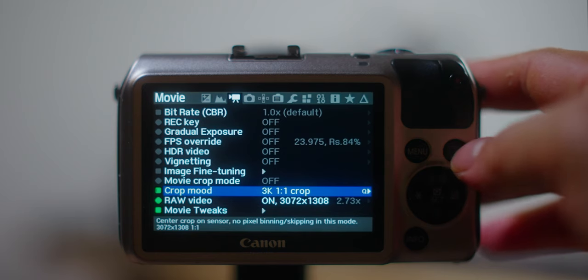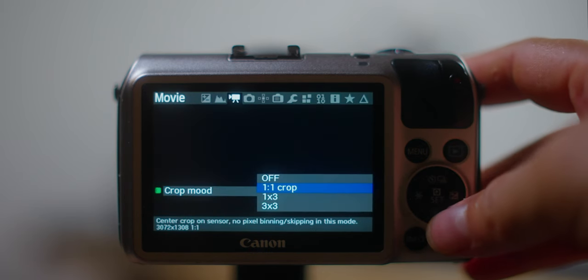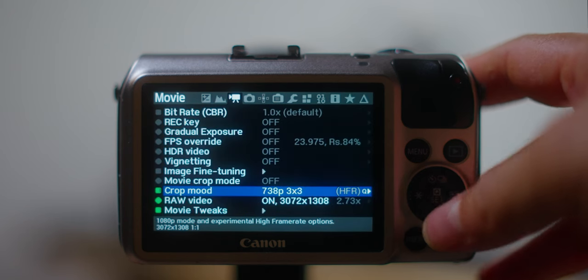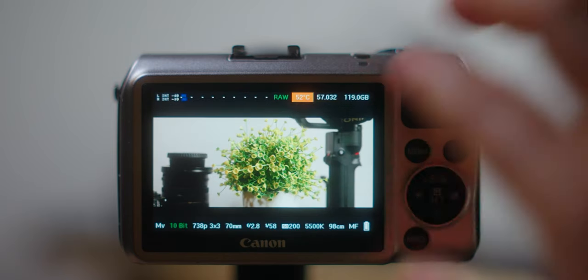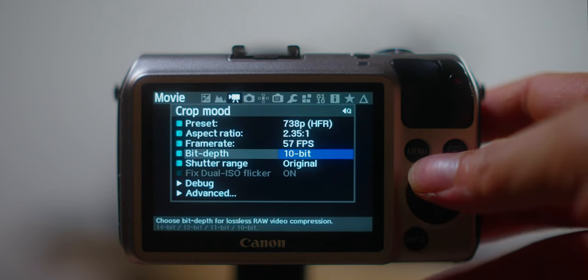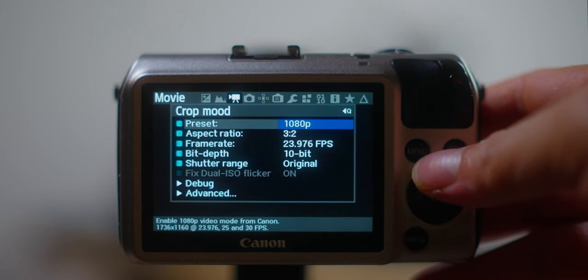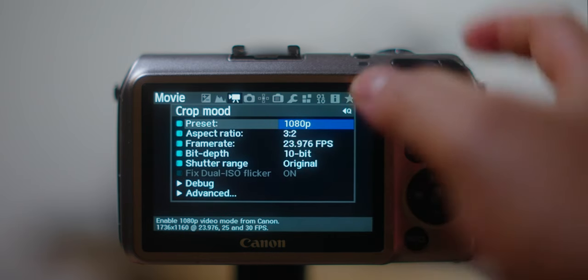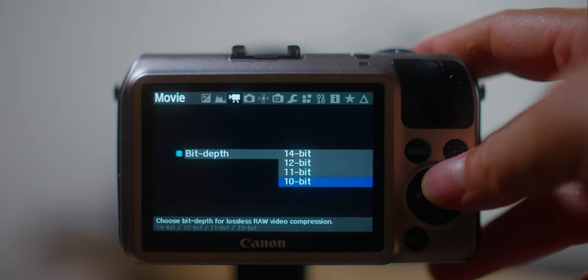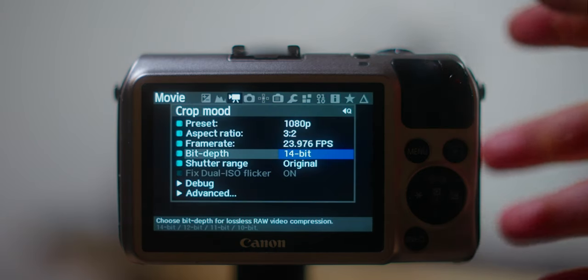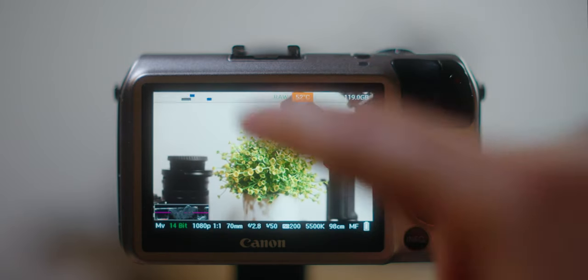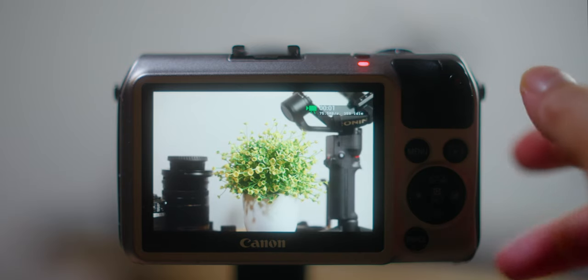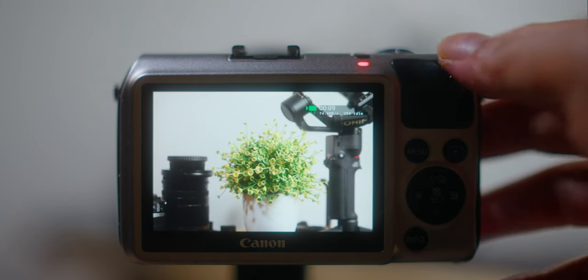And there's one mode that I really love actually. We can set it to the 3x3, this is pixel binning. We can set it to 1080p 3x2, so it's kind of like open gate kind of thing. It'll record all the sensor and I really like this mode. Maybe if you have some kind of anamorphic lens, it will work really well with this mode.